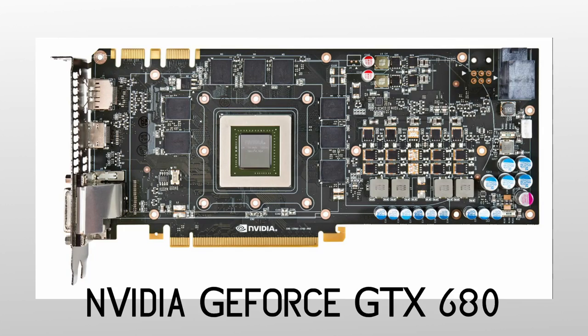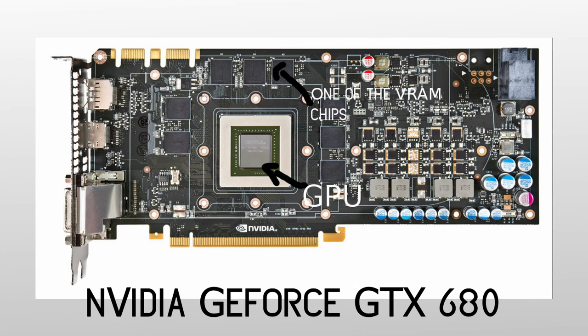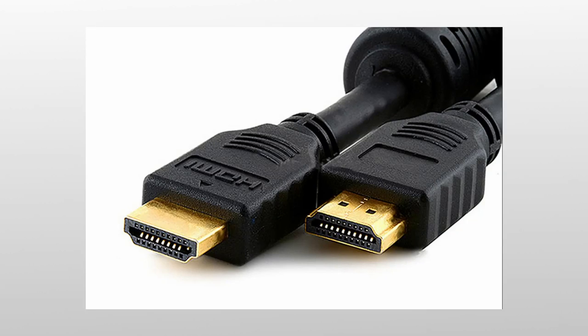Inside the graphics card, there is the GPU or graphics processing unit. There is also VRAM, which basically stores the pixel data. Also, there is circuitry that converts the data into signals, like HDMI or DisplayPort.